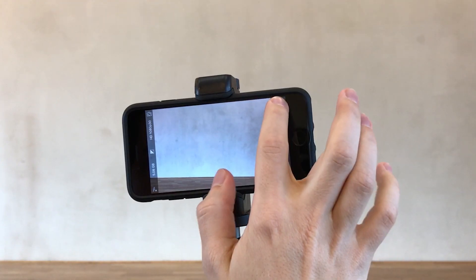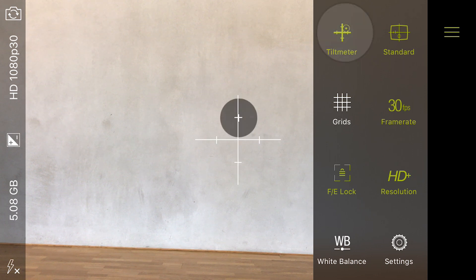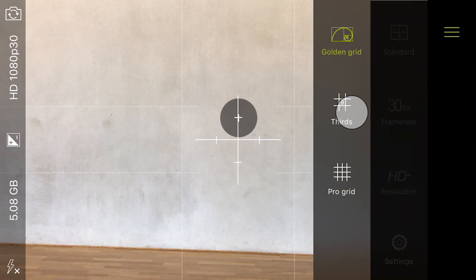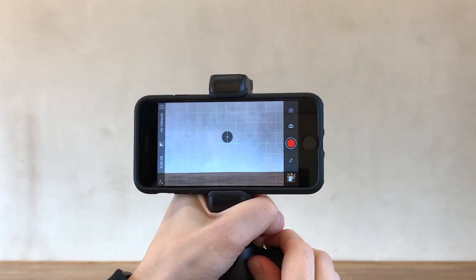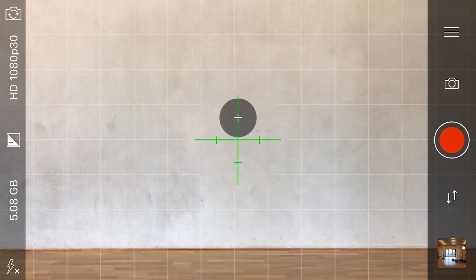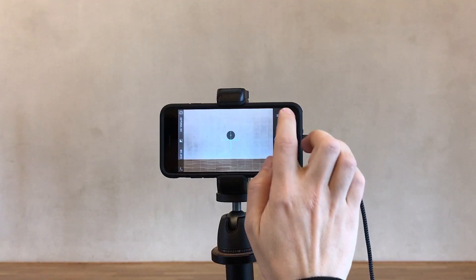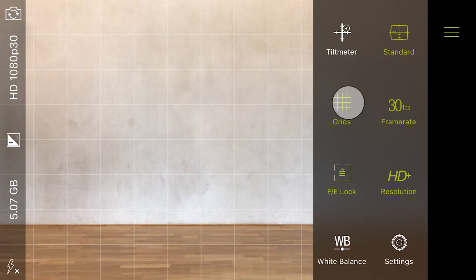To do this, open the control panel and tap tilt meter to activate it. You can also combine the tilt meter with grids for more precision. Simply long press to reveal the grid options, then select the one you want. Adjust your camera until the tilt meter turns green to let you know the shot's level. Then you can open the control panel and hide the tools once you're done using them.